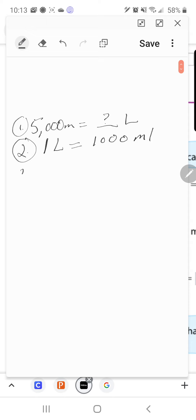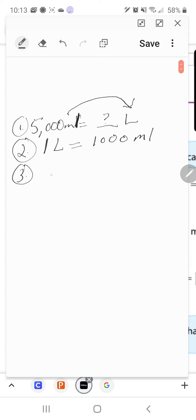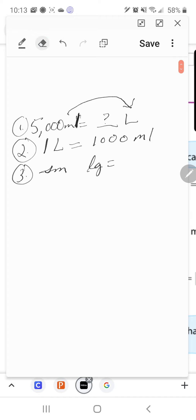Step three: ask yourself — are you converting from the smaller unit to the larger unit, or the larger unit to the smaller? It looks like we're converting milliliters to liters, which is converting the smaller unit to the larger unit. And what do we do when we convert the smaller unit to the larger unit? We divide. So that's step three.